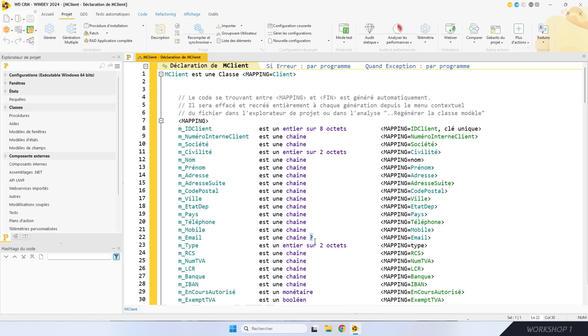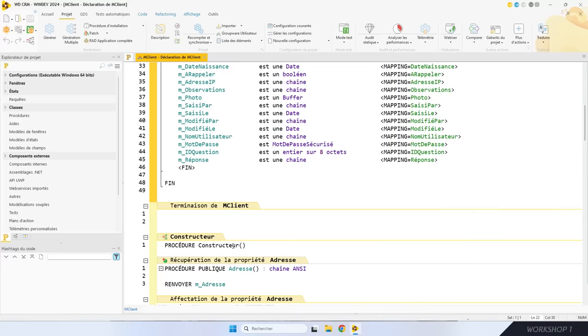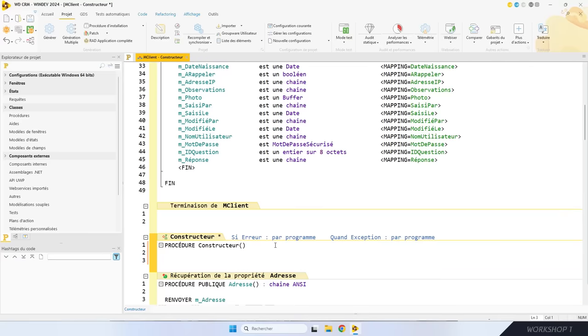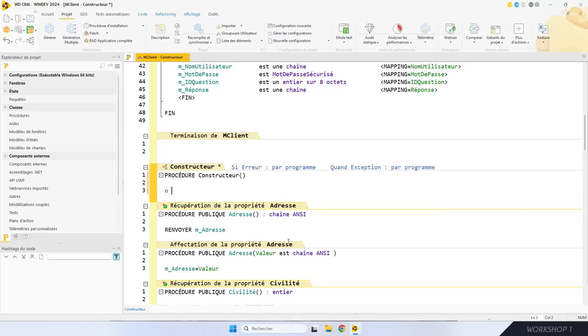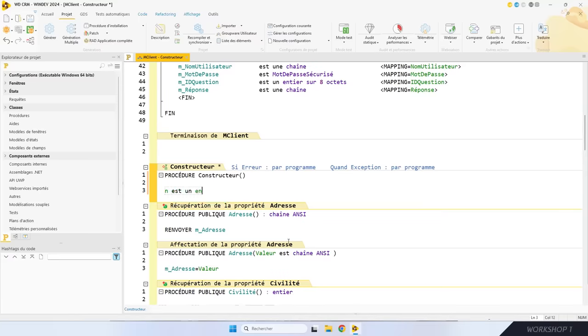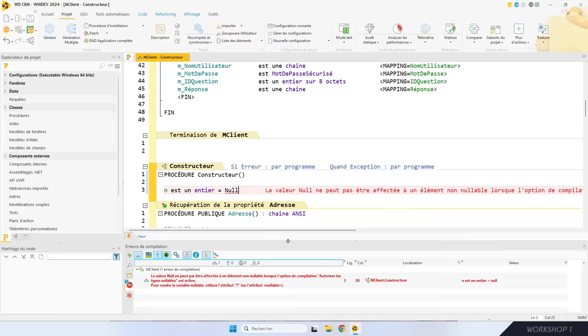Qu'est-ce que ça change pour mon code ? La variable contiendra la valeur nulle quand j'ai nulle dans la base de données. Ça a deux grosses implications : la valeur nulle n'est plus utilisable avec les types simples — vous ne pouvez plus faire « n est un entier égal nul », il faut faire « n est un entier nullable égal nul ». Deuxième changement : comme nul n'est pas défini, on ne peut pas le comparer. Nul, ce n'est pas supérieur à 1 et nul, ce n'est pas inférieur à 1.